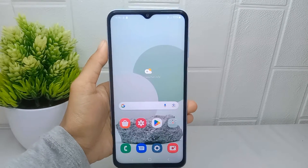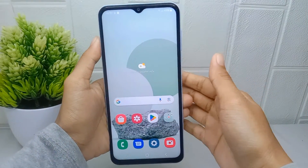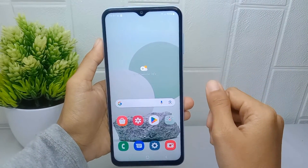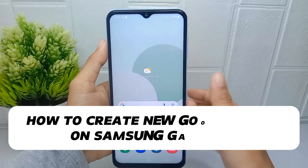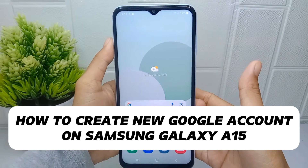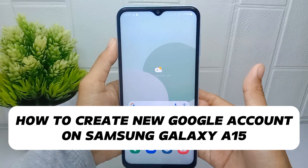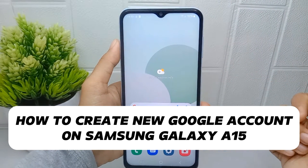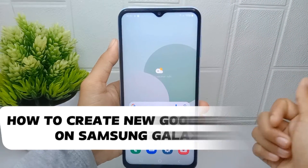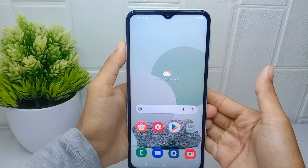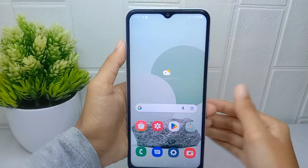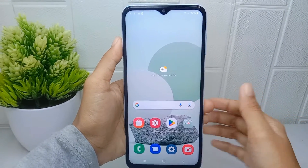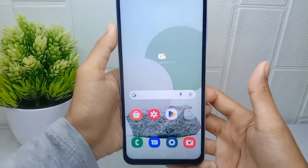Hello everyone, here I want to provide a tutorial on how to create a new Google account on Samsung Galaxy A15 device. Let's go to the tutorial.